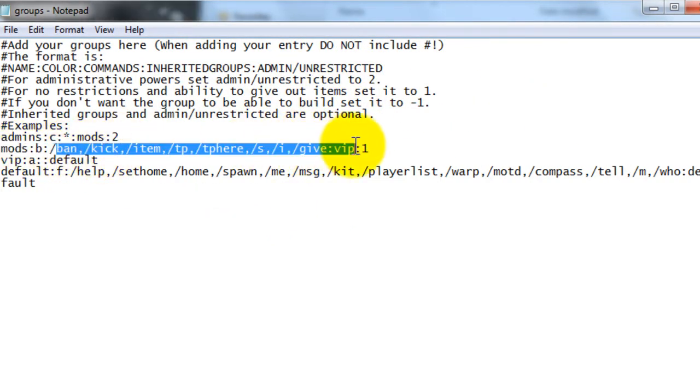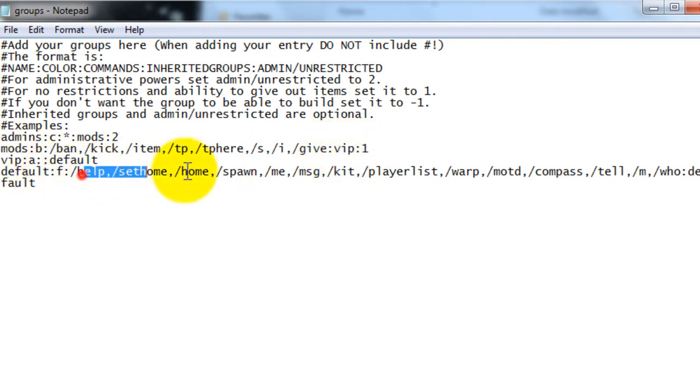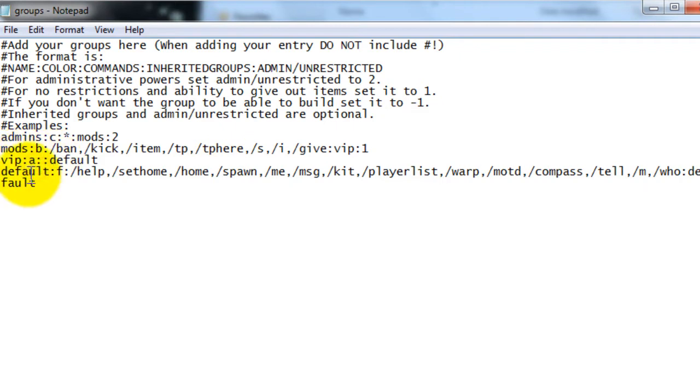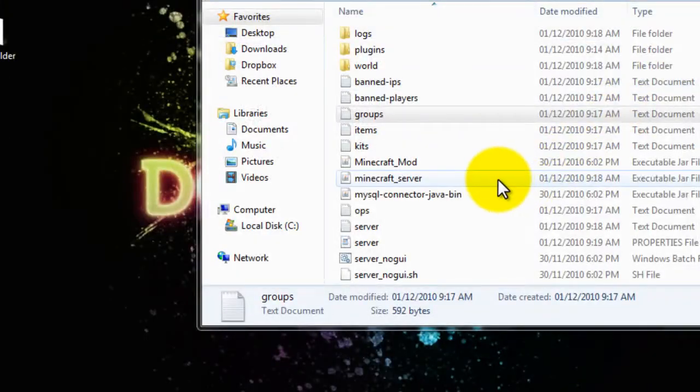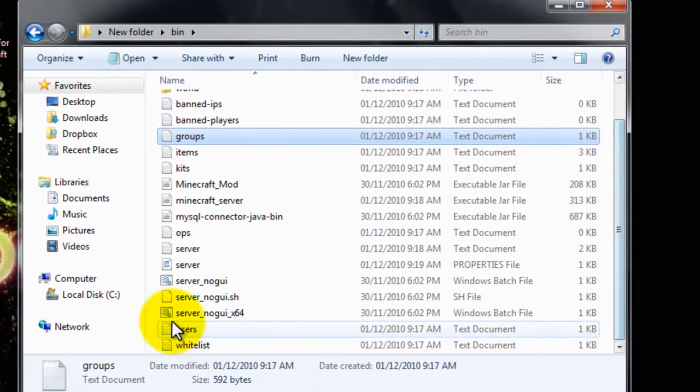These are all the commands that a mod can do. And they get the VIPs commands too. Which are the default commands that the VIP gets. So basically you can carry on those commands from the level down.